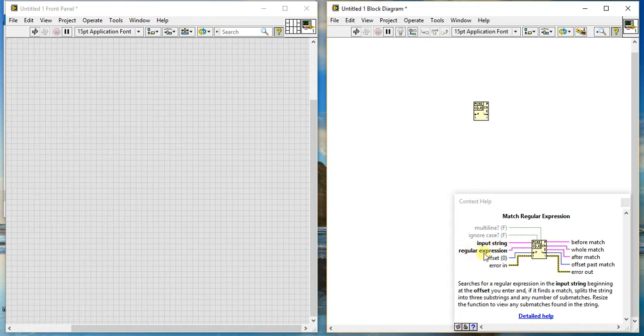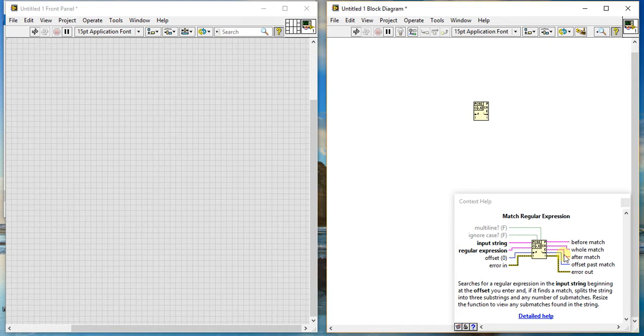Input string, regular expression, and offset were there in the previous one, and these four outputs were also there. But new things are added here: error in and error out.